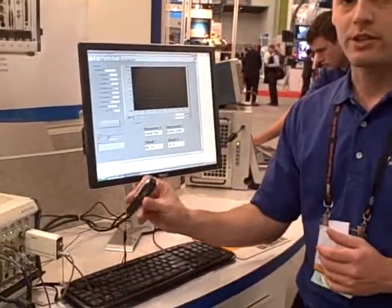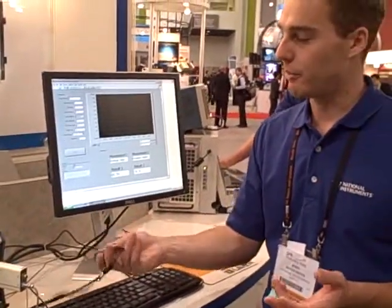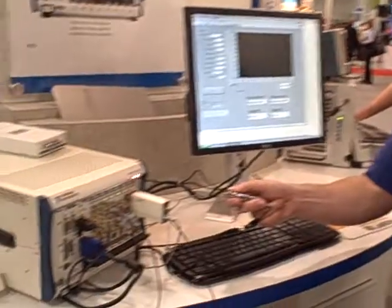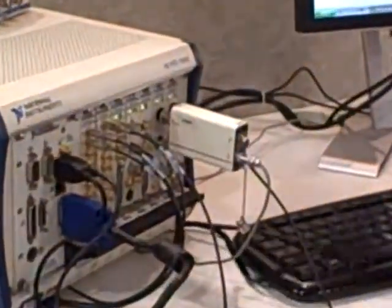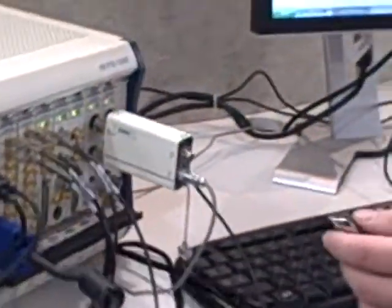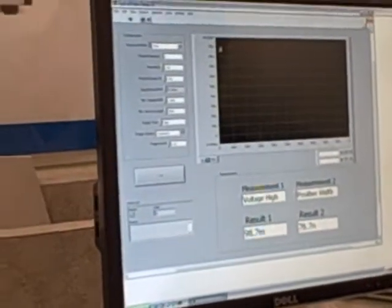So I'm going to use just a laser pointer, and I'm going to shine that into the optical input once I run my VI. And we're going to look at that optical signal on the screen.